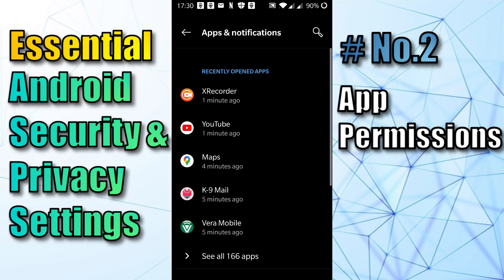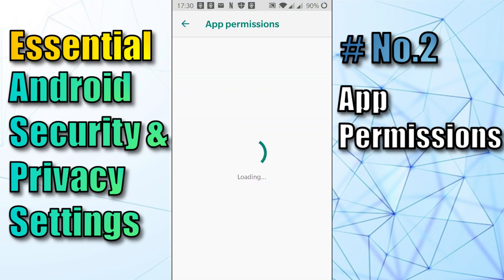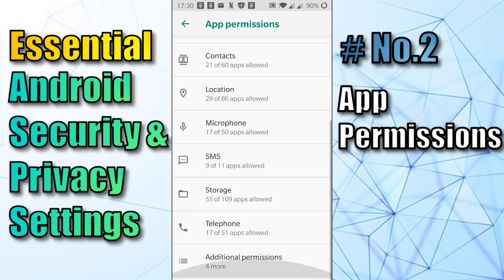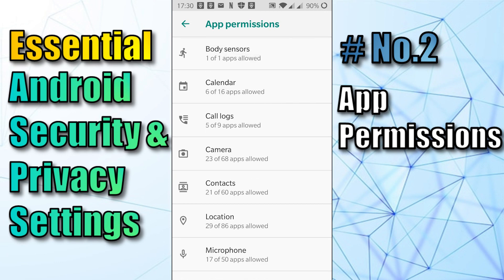Scroll down and you can see App Permissions about halfway down. Click on that and it will show you a list of the features on your phone which you can check — to see which apps have access to them.